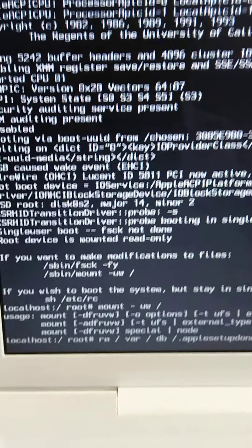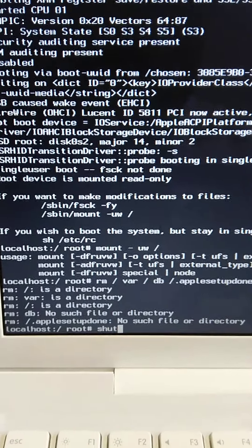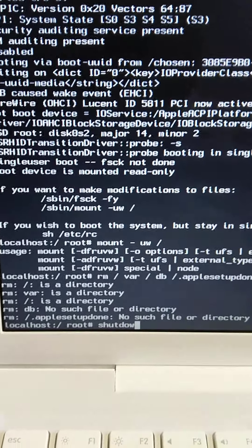Next, enter: shutdown -h now then press Enter.